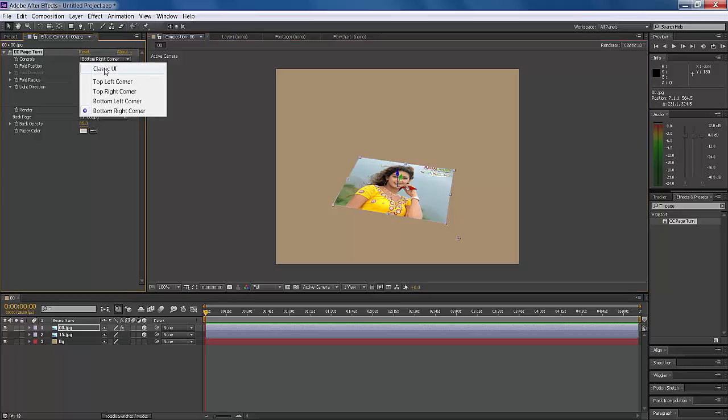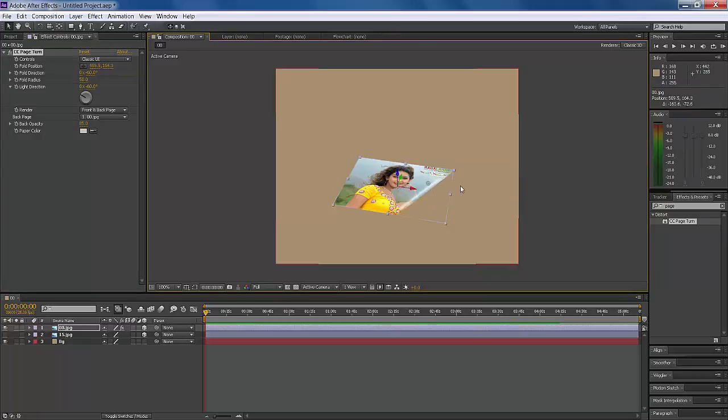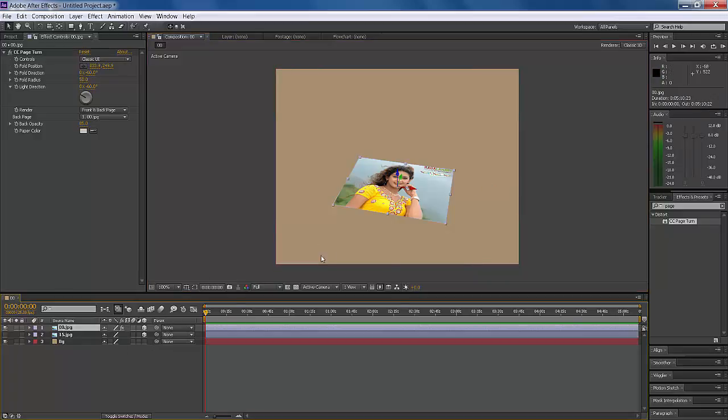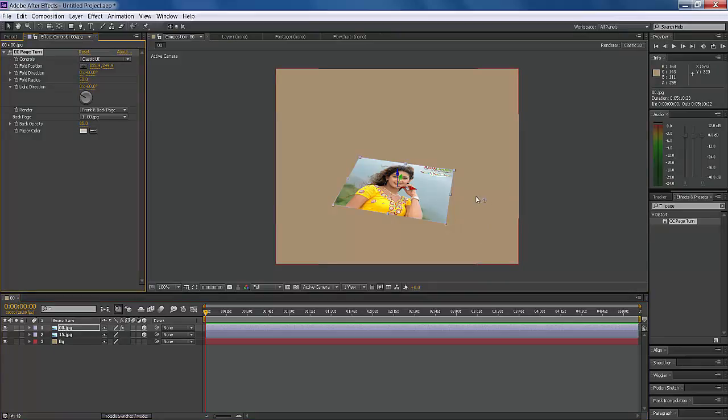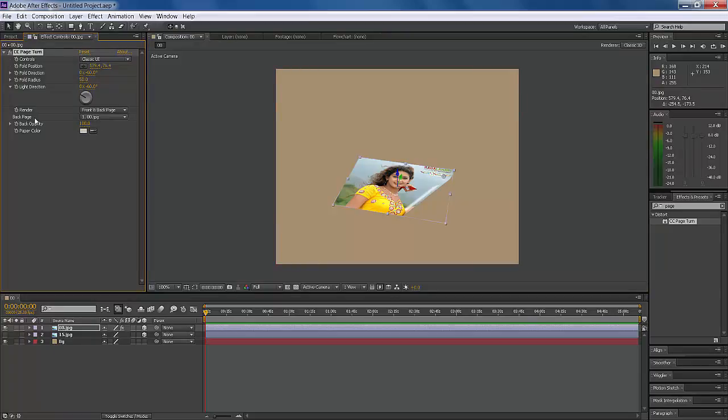Select Classic UI. This is perfect. You can see there's transparency here. Set Back Opacity to 100% and Back Page to None. Now the transparency is finished. This is good.